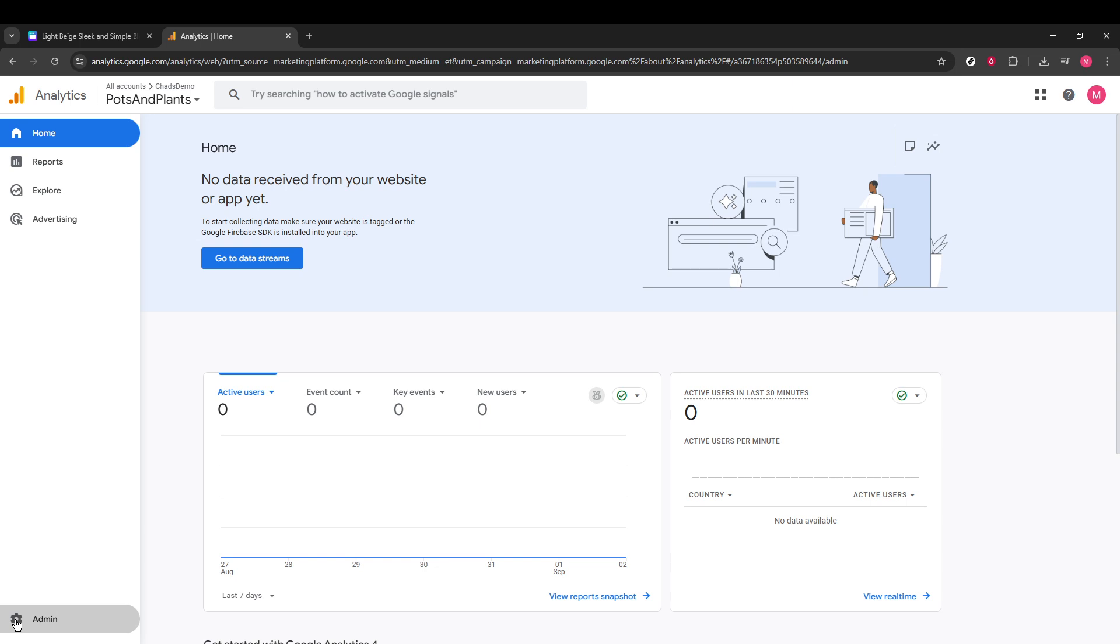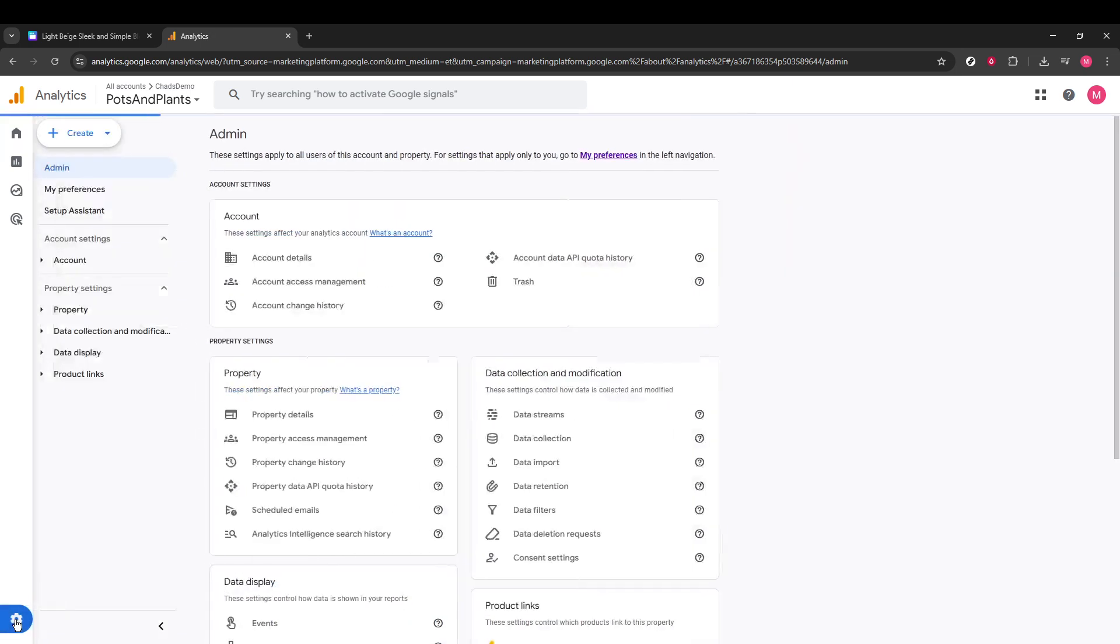Inside the Admin section, find Data Streams and click on it. This is where you'll be adding your Canva site's data stream. In the upper right corner, you should see an option called Add Stream. Click on it.